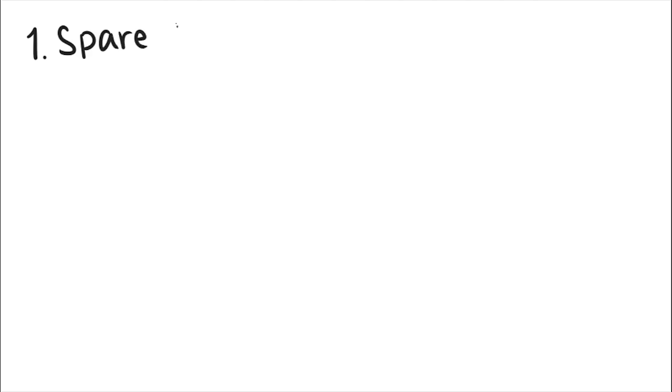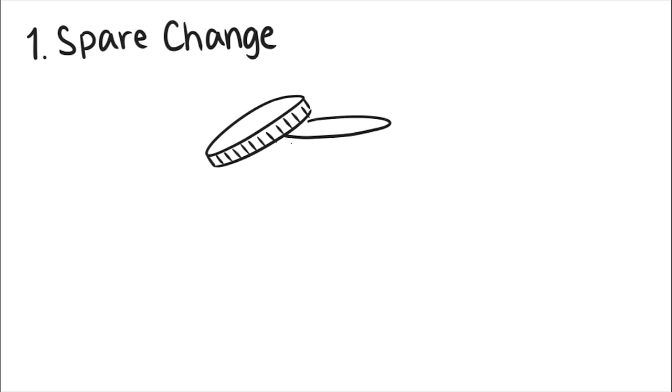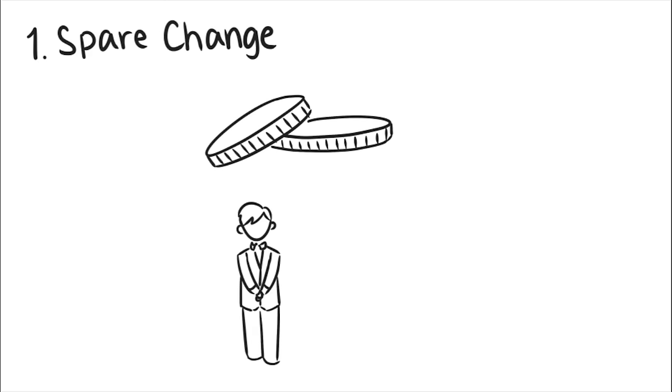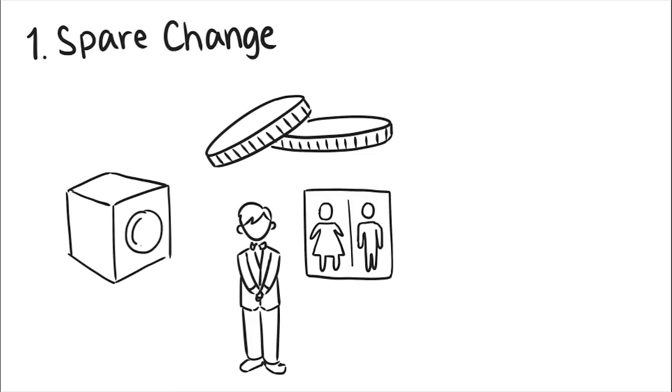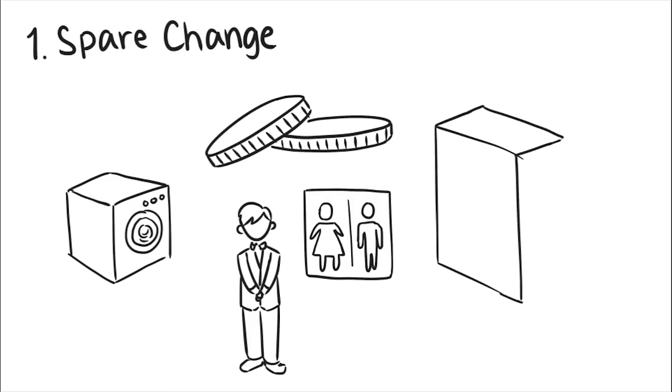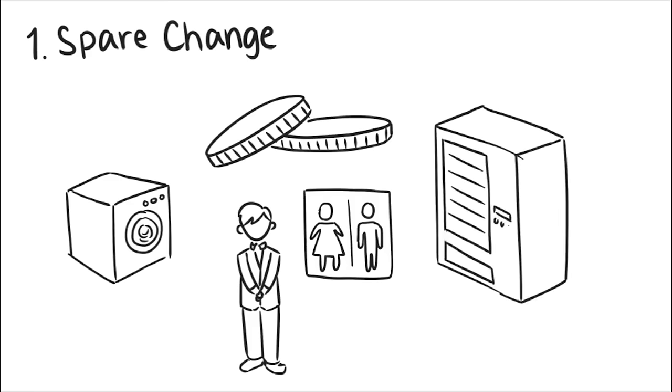One, spare change. Always carry a couple coins with you. You might need it in Germany, where you're expected to tip the bathroom attendants, when you find yourself out of clothing and need to use the hotel laundry room, or when you run out of time to have a good meal and are in need of a couple snacks.